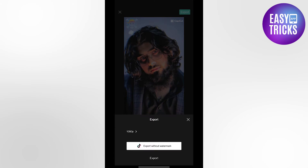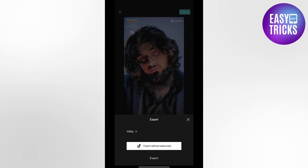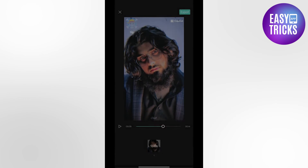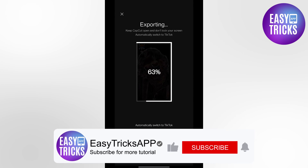To remove that watermark, on the top right corner you will see an export button. Click on it — if you export directly to your mobile phone it will include the watermark, but you will see an option to export without watermark using TikTok. Click on this option and your video will be exported without the CapCut watermark. This is how you can export your CapCut videos without a watermark.